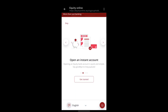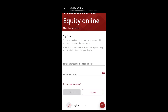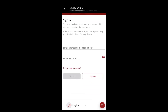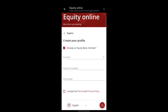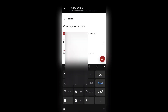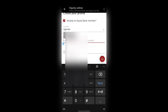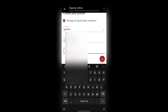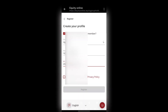Let me try to log in using their website. As you can see, it brings the same interface as the app. If I click Get Started, you can see there's an option to log in with your email if you've already created an account. I'll press Register since I don't have an online account yet, though I already have an account with Equity Bank. I select my country as Uganda and add my bank details.